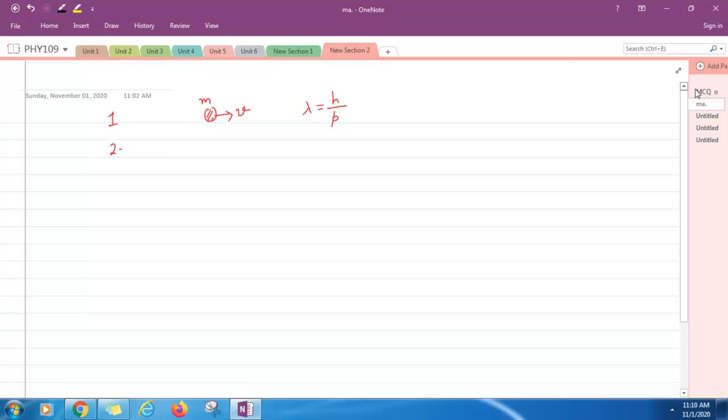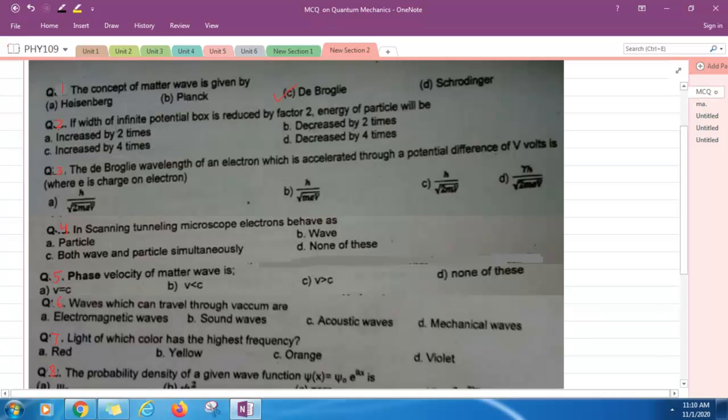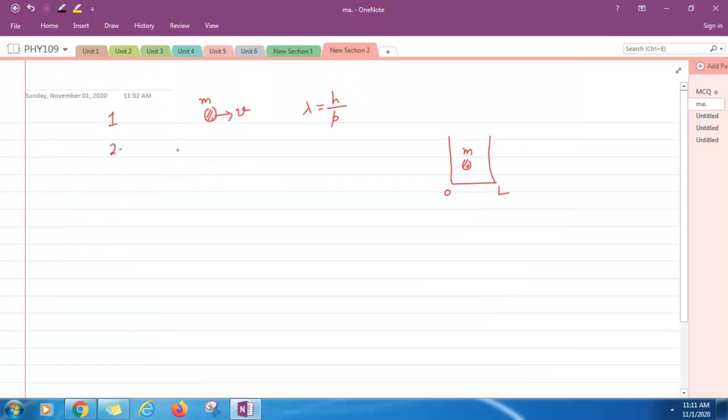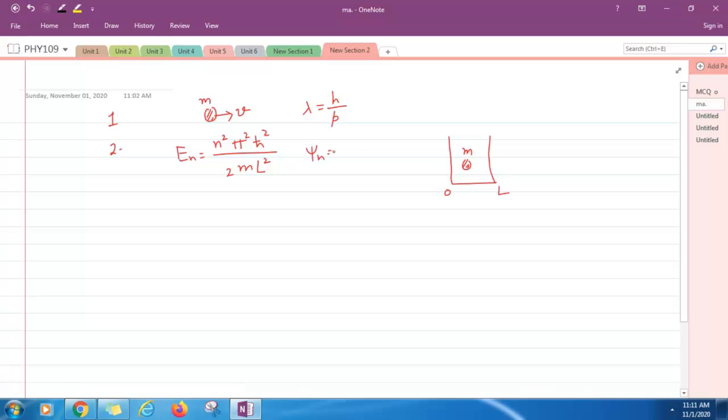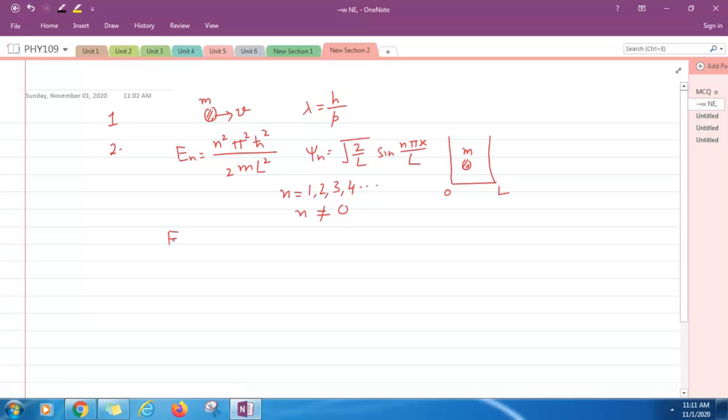Question number two: If width of infinite potential box is reduced by factor two, will energy of the particle be increased by two times, decreased by two times, increased by four times, or decreased by four times? It is increased by four times. Energy of the particle is given by n squared pi squared h-bar squared divided by 2ml squared. And the wave function psi n equals square root of 2 by l sine n pi x divided by l, where n equals 1, 2, 3, 4 and so on. n can never be equal to zero. According to this equation, energy is inversely proportional to l squared.